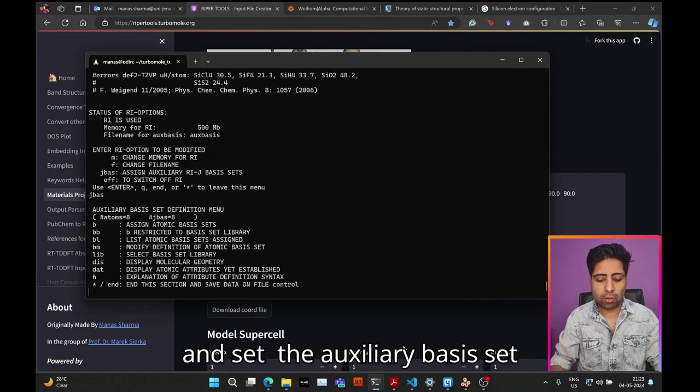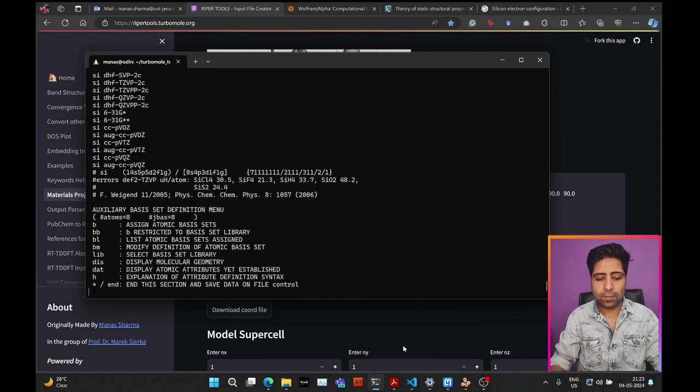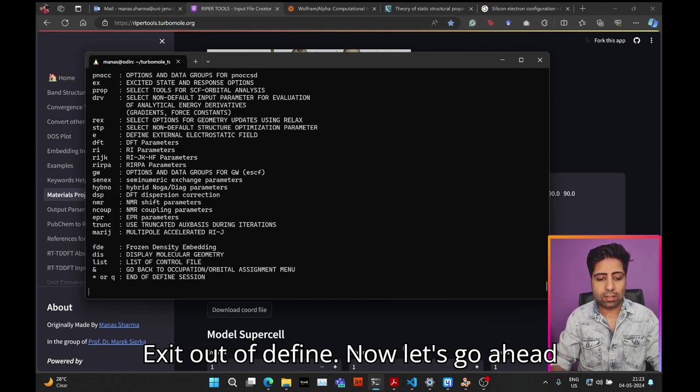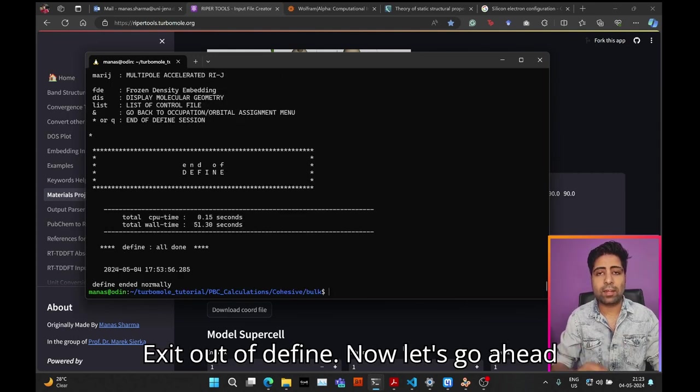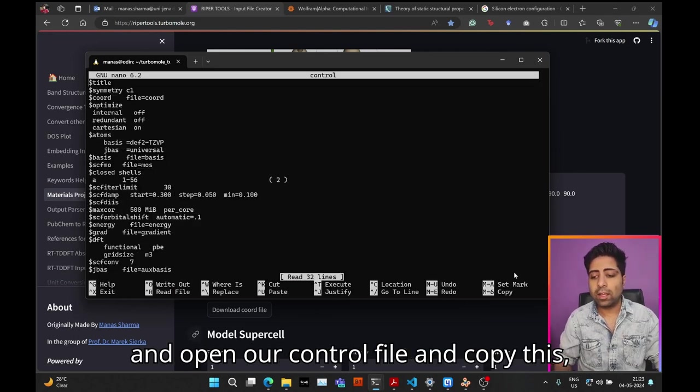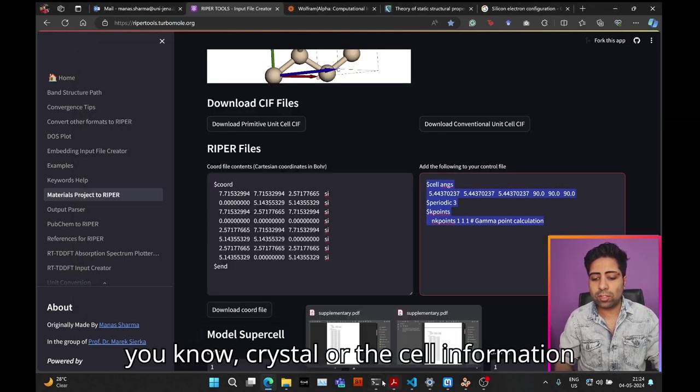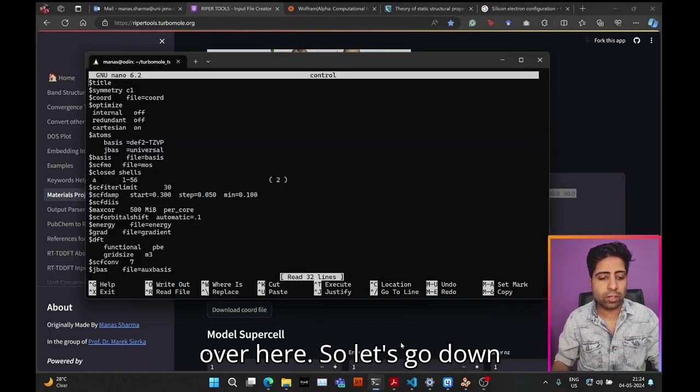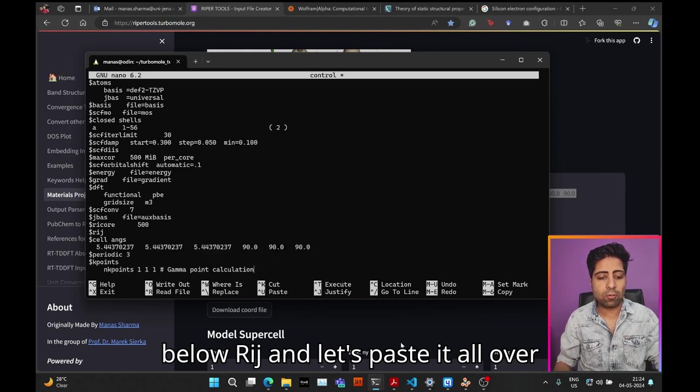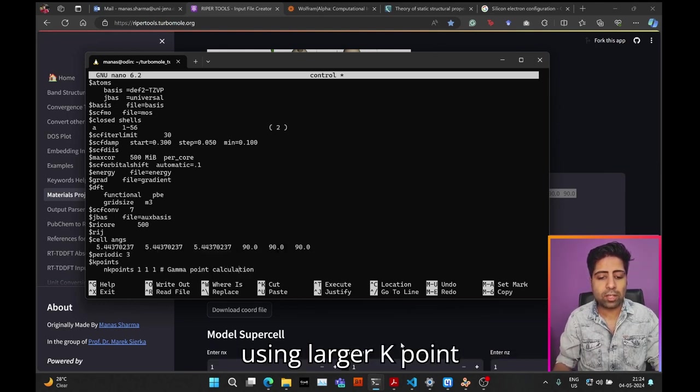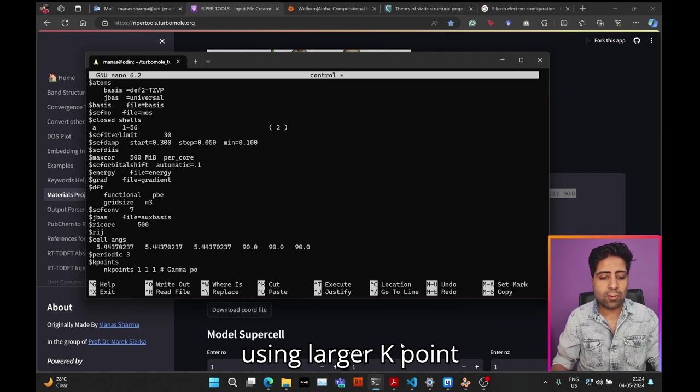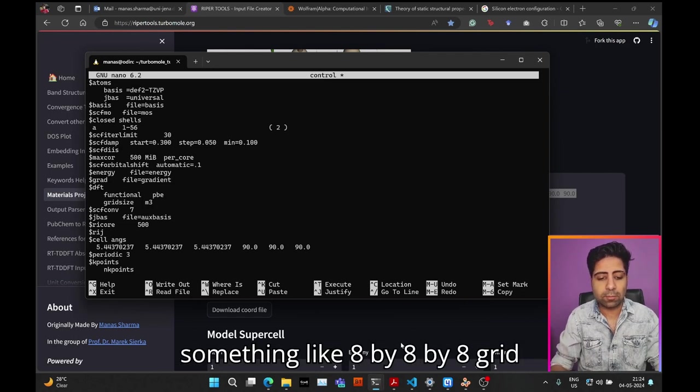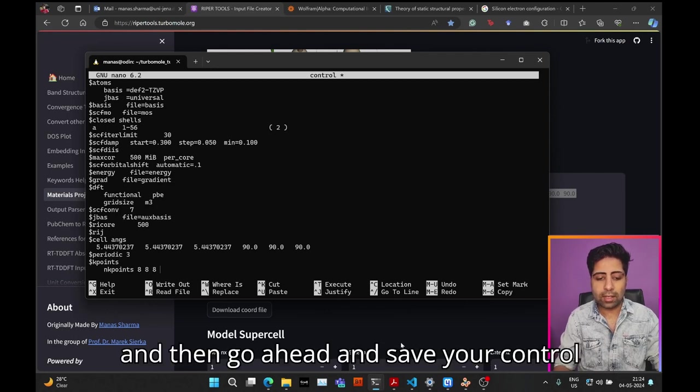Now let's open our control file and copy this crystal or cell information over here. Go down below rij and paste it all over here. We will actually be using a larger k-point grid because this is a small cell, something like 8 by 8 by 8 grid. Then save your control file.